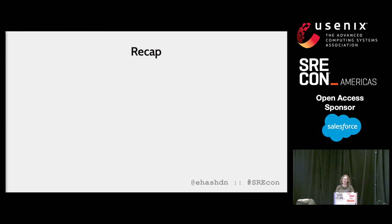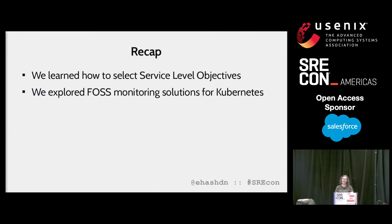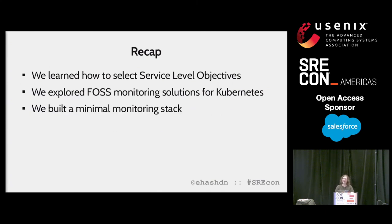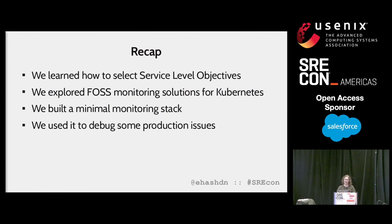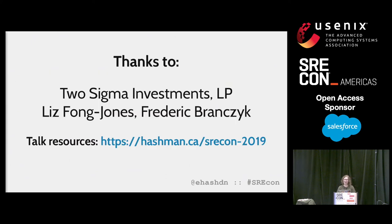So that's the end of my talk. I hope you learned some cool things. Just to recap: we learned about observability, how to select SLOs, and how monitoring is an important part of both. We explored some FOSS monitoring solutions for Kubernetes, built out a minimal monitoring stack, and then used it to debug some production issues. If you want to try out some of this for yourself, I've posted a bunch of sample code and YAML files on GitHub for you to spin up your own version of this minimal monitoring stack and test out some Prometheus queries. There's also a workshop tomorrow at 2 p.m. being taught by Kevin Crawley if you want to learn more about setting up Prometheus on Kubernetes, as well as tracing, which I did not cover in this talk. Thanks to my employer for letting me attend on their behalf.